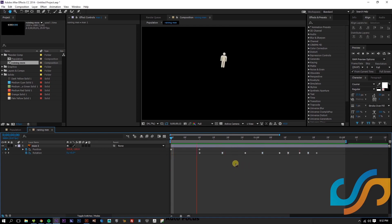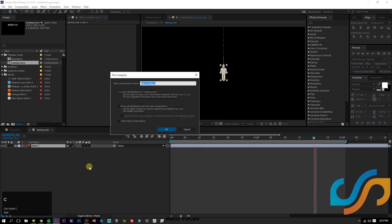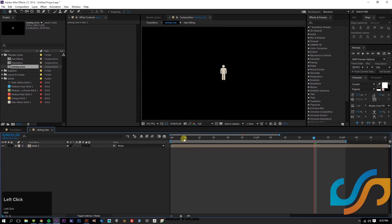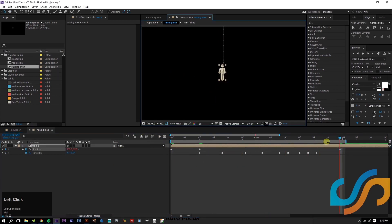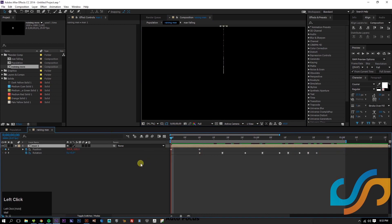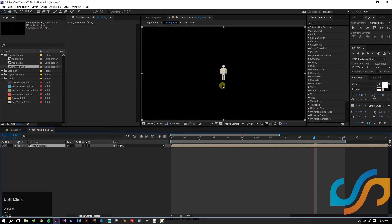That's looking pretty good. Let's select this layer, hit Ctrl+Shift+C, and we'll call this 'Man Falling.' But if we look, he still has all his keyframes in here and we can't move him without creating more keyframes. We don't want that, so we'll Ctrl+Z to undo, then pre-compose again — 'Man Falling' — this time moving all attributes into the new composition. Click OK. Now we can move them all around.